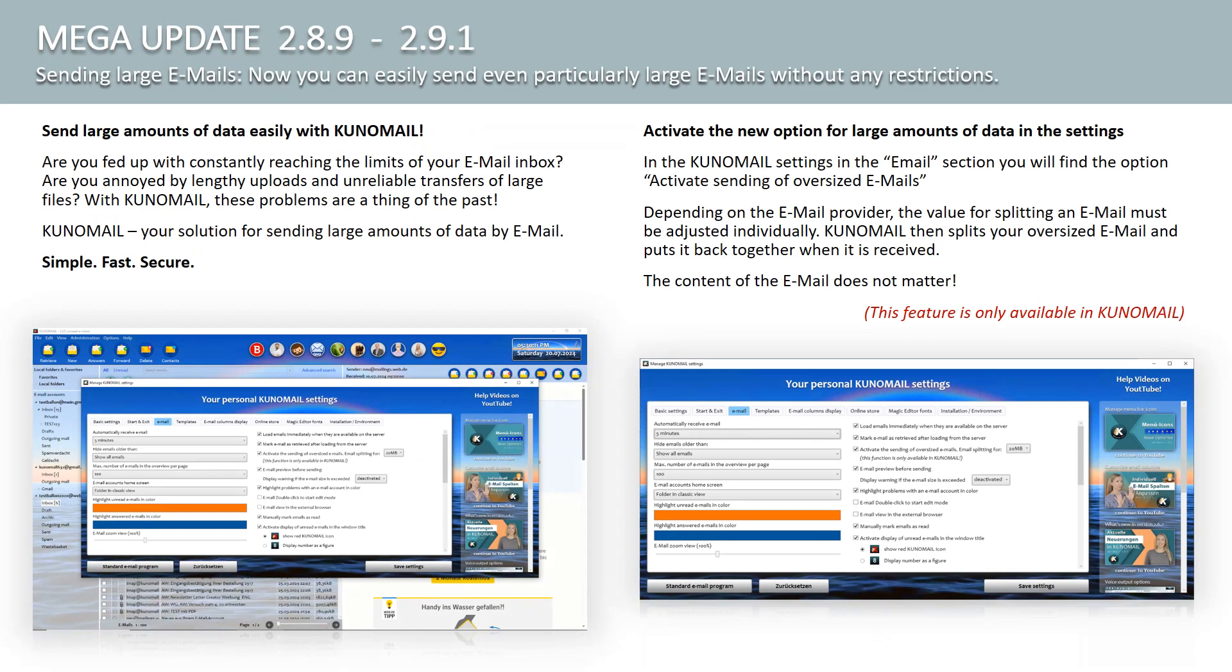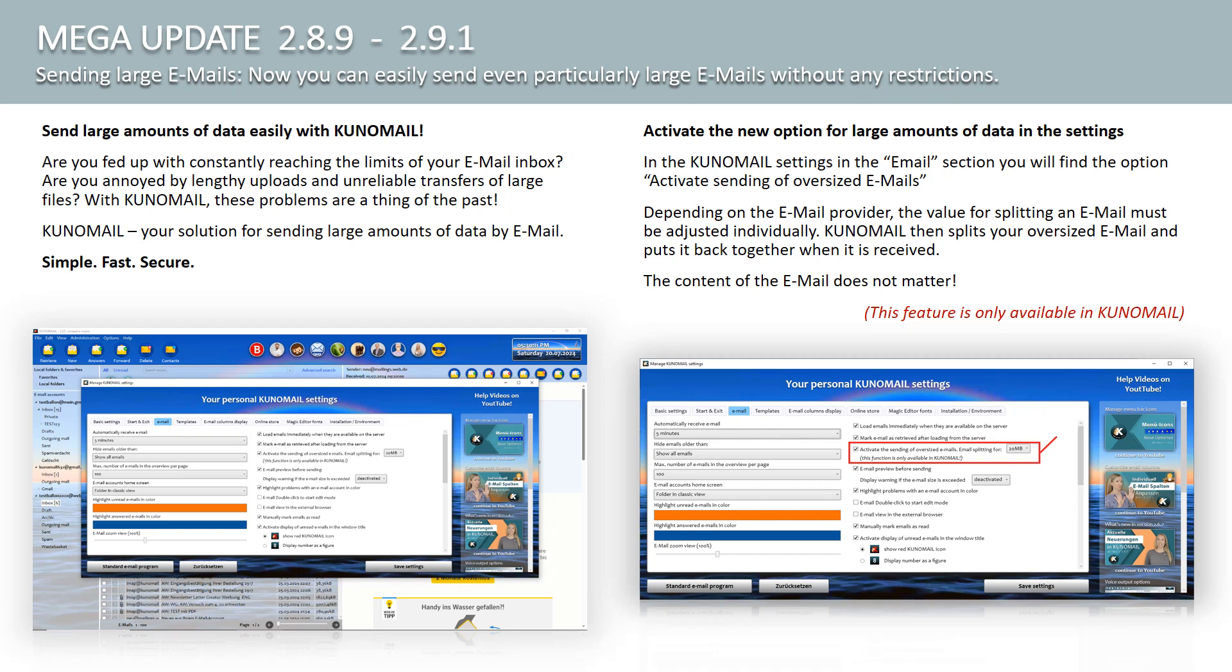One of the most important innovations in Kuno Mail is the ability to send large amounts of data via email without any problems. Are you fed up with constantly reaching the limits of your email inbox? Are you annoyed by lengthy uploads and unreliable transfers of large files? With Kuno Mail, these problems are a thing of the past.